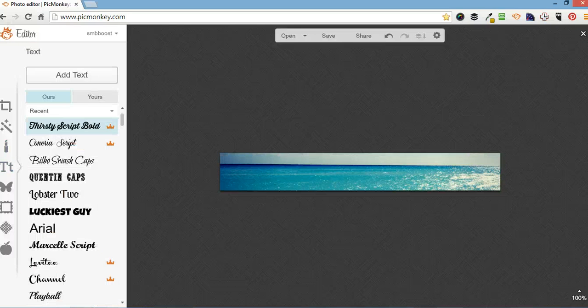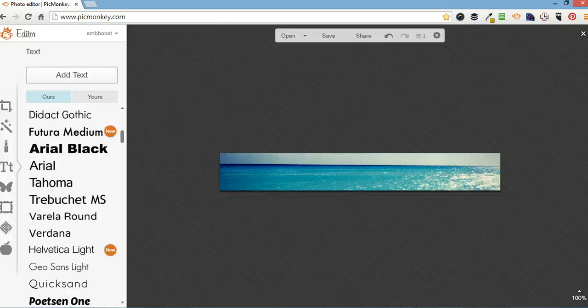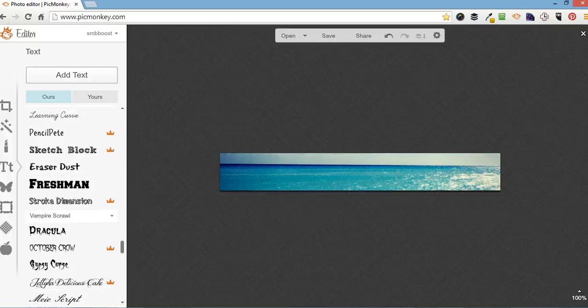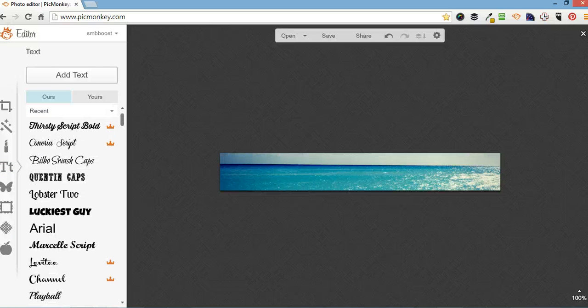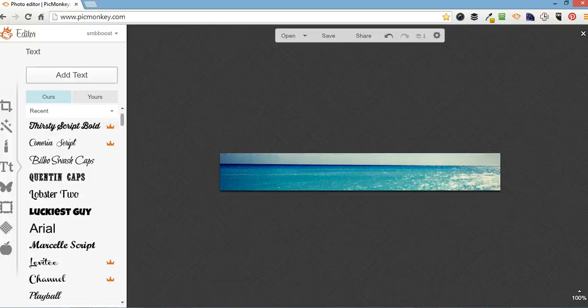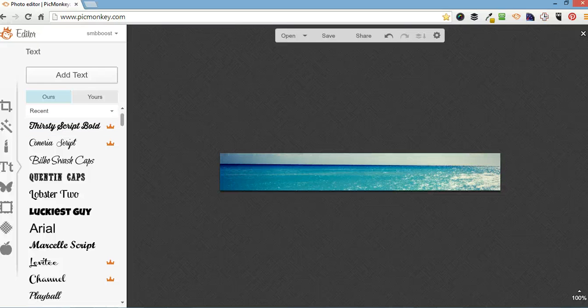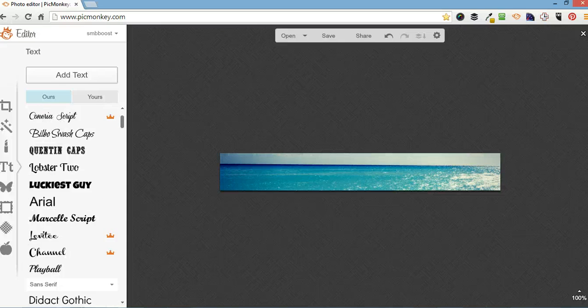So the PicMonkey text tool, they have all their own text fonts here. If you're wondering, the little crown next to these ones here, that means it's the premium version only. So when you pay your $33 a year, you get access to everything.